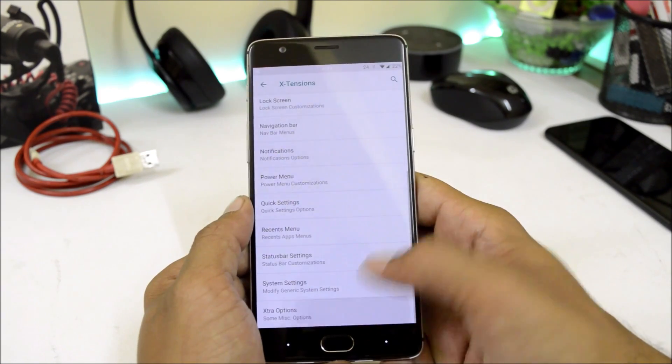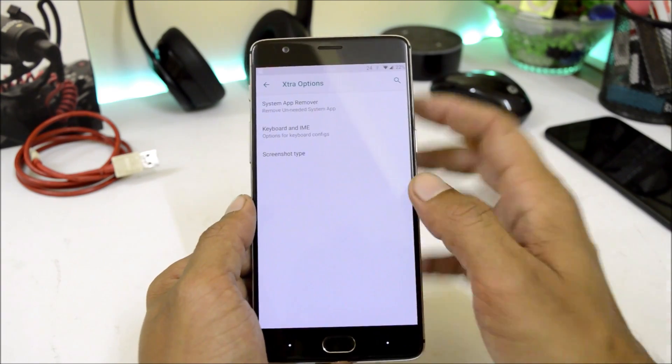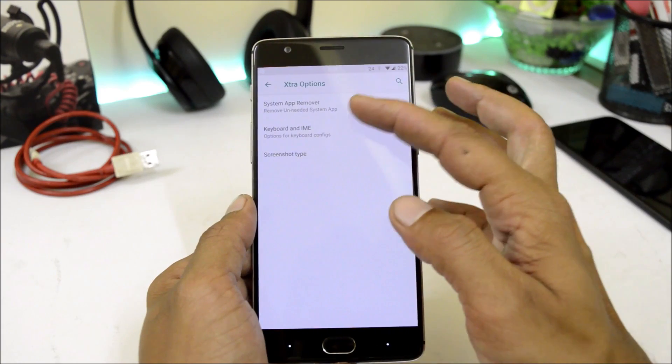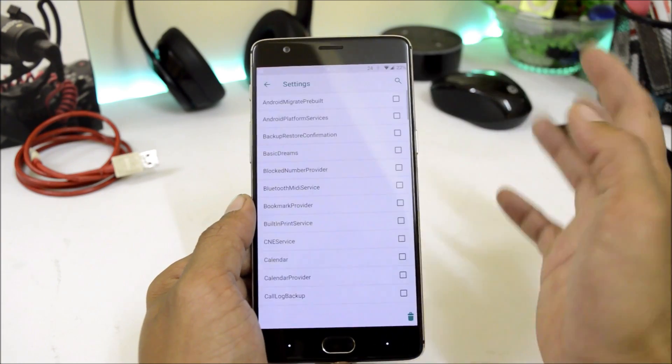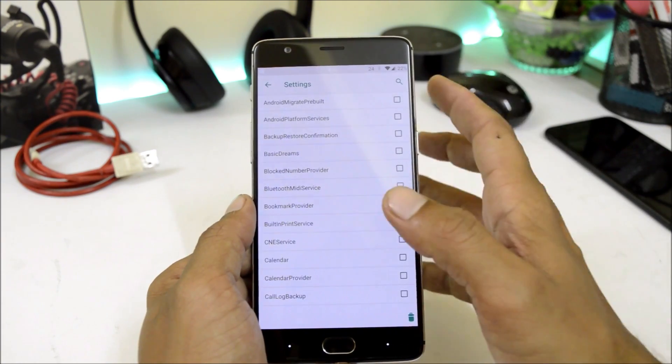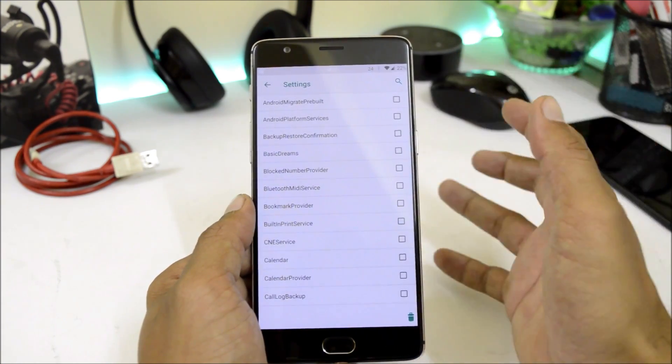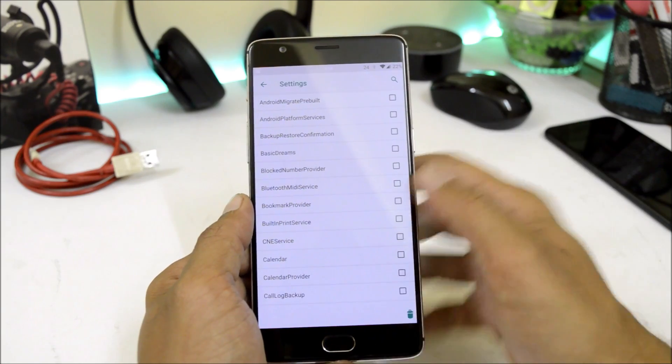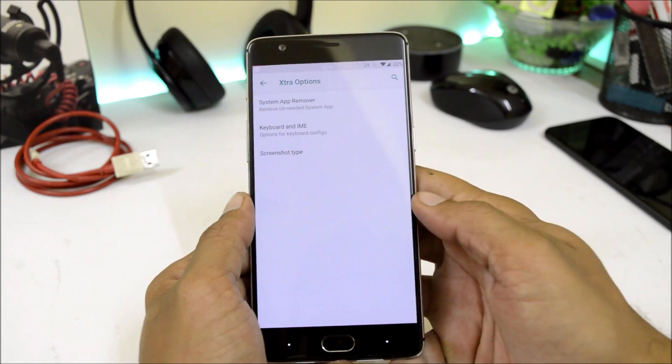The best part of this ROM is here we get system app remover. So if you don't want any kind of application on your device and which is related to system, then you can directly uninstall from here.